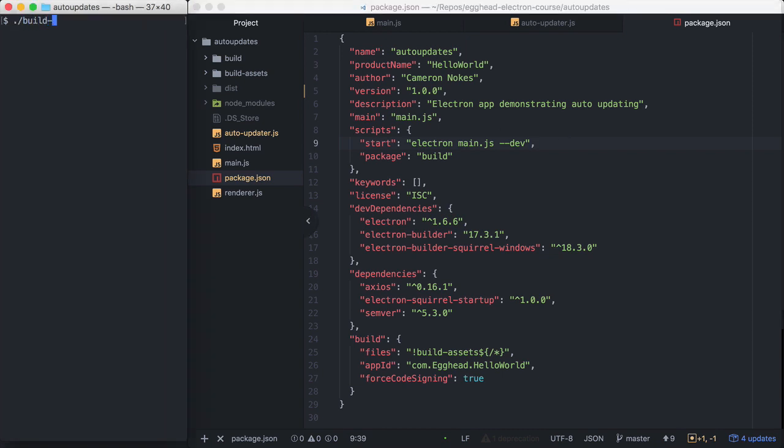I have a build script already set up. This build script just tells Electron Builder where my code signing certificate is, and then just builds the application. So I'm going to run this.